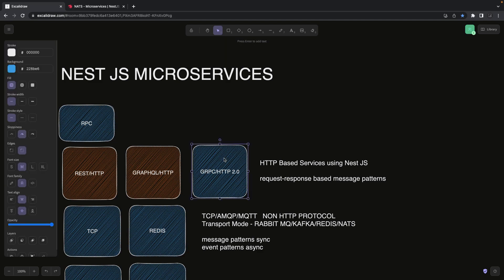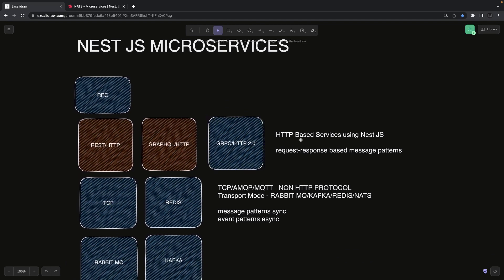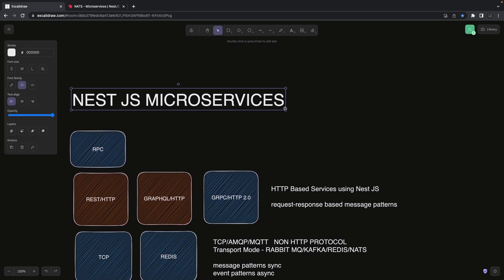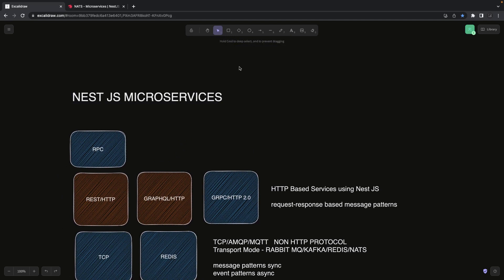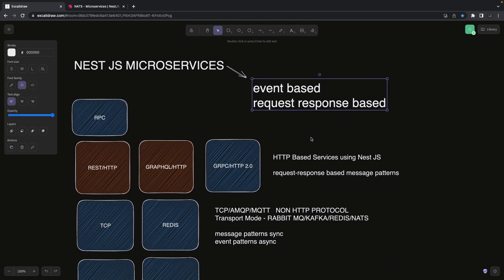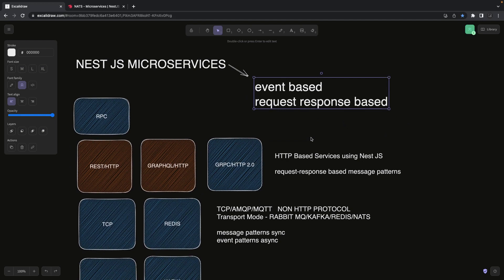NestJS microservices are divided into two types: request-response based and event-based. Event-based uses RabbitMQ, Kafka, NATS, or Redis — these are purely asynchronous. You send an event and you're not waiting for a response. The event goes to Kafka or RabbitMQ, and a consumer microservice acts on it. You may only get a simple acknowledgement that the message has been received.